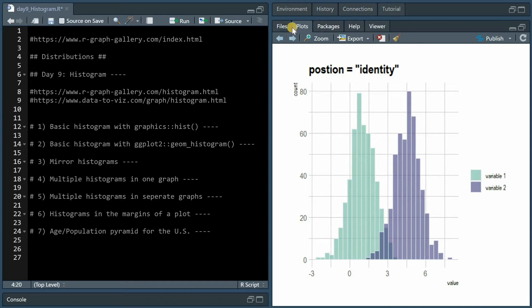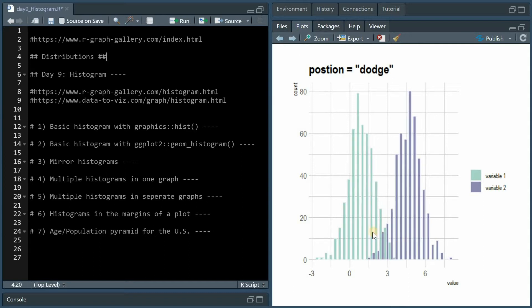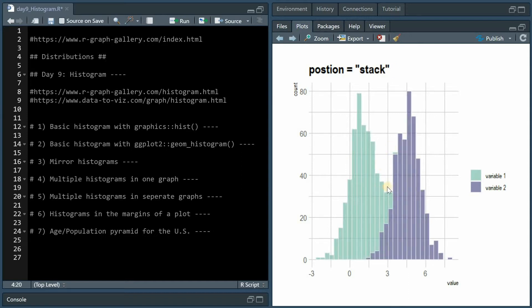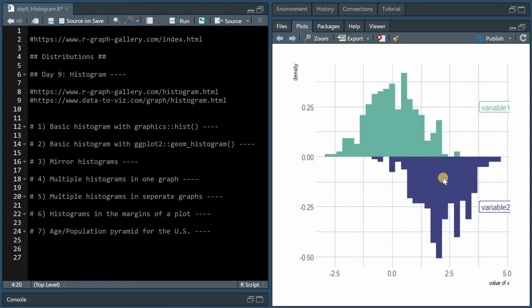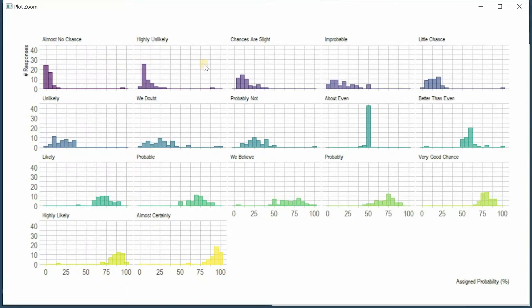You can overlay them, dodge them or stack them on top of each other and even mirror them. And as always you can put them into individual plots with facet wrap which can be useful for outlier detection.